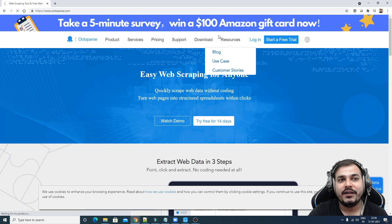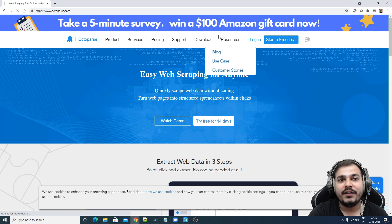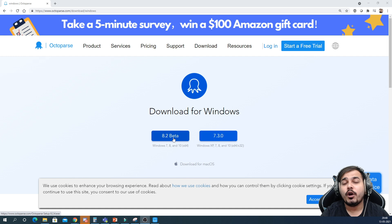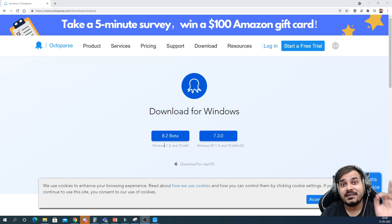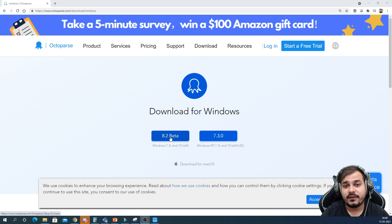For downloading, just click on download. Here you have one beta version and one 7.3.0. Out of these two versions — 8.2 beta and 7.3.0 — try to download the 8.2 beta version because it has more additional functionalities, it is quite fast, and it also has a very important functionality called auto detection. The file will begin to download.